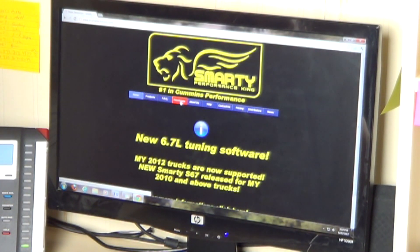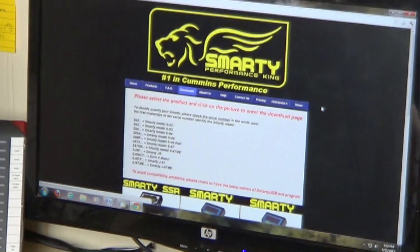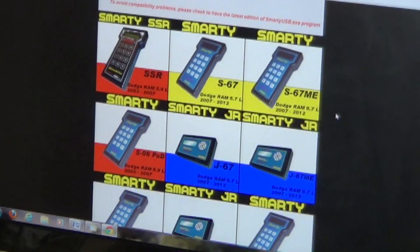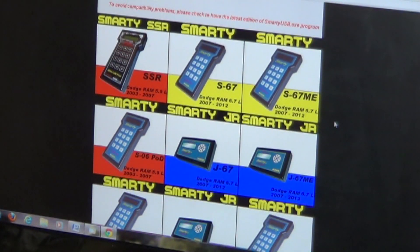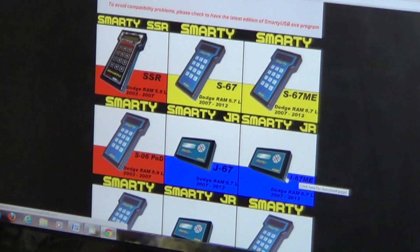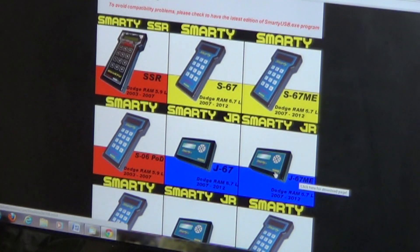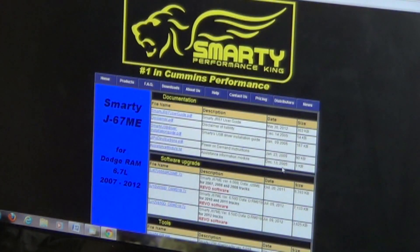When you get here you're going to click on the Downloads link at the top, and from there you're going to scroll down and choose the tuner that you have and the file you wish to update. The truck we're going to be updating today is an '08 Dodge, and we're going to be installing the ME software so we can run EGR and DPF deleting. We come down here and find the J67ME and left click.